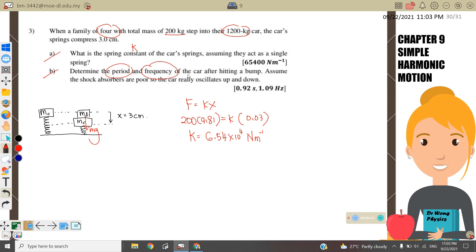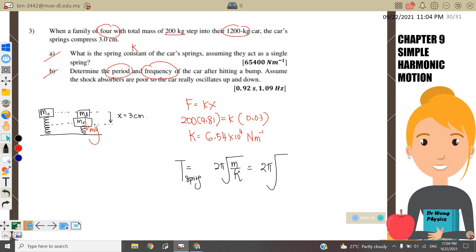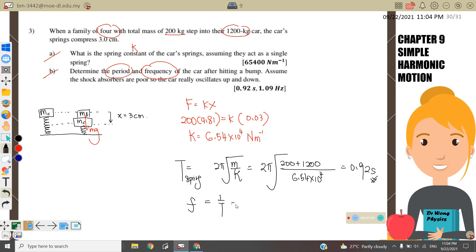Part B: determine the period and frequency of the car after hitting a bump, assuming the shock absorbers are removed so the car oscillates up and down. The period for a spring-mass system is T = 2π√(m/k). Here m includes the car and the 4 persons: 1200 + 200 = 1400 kg, and k = 6.54 × 10⁴ N/m. The period is 0.92 seconds. The frequency f = 1/T = 1/0.92 = 1.09 Hz.